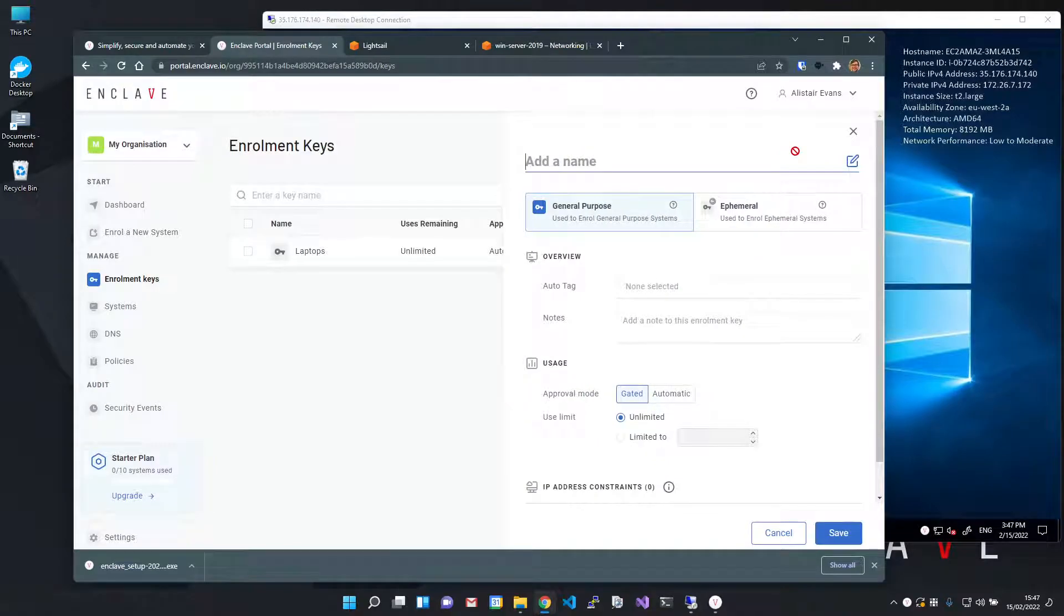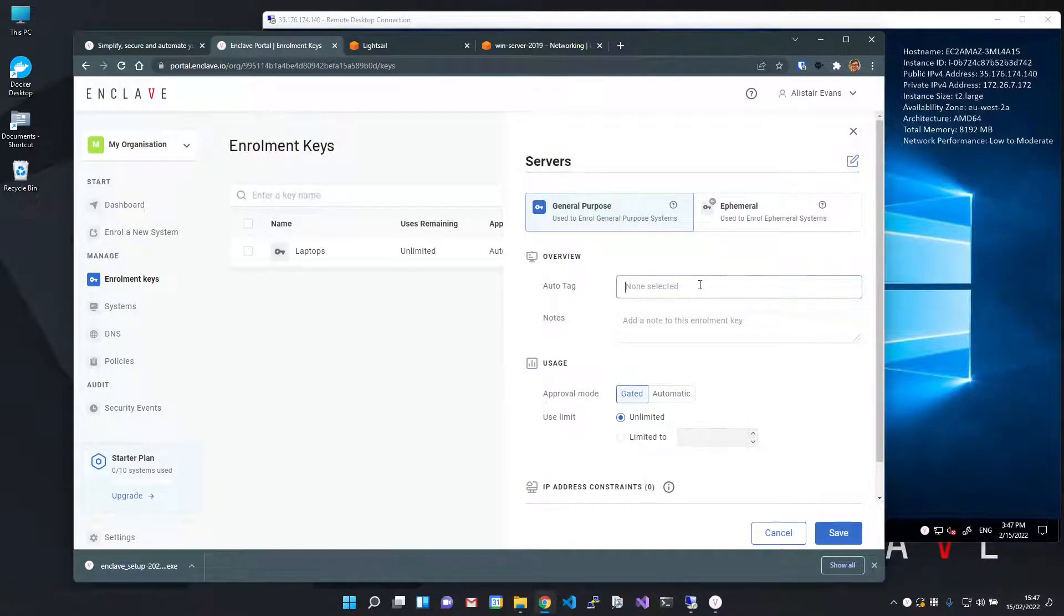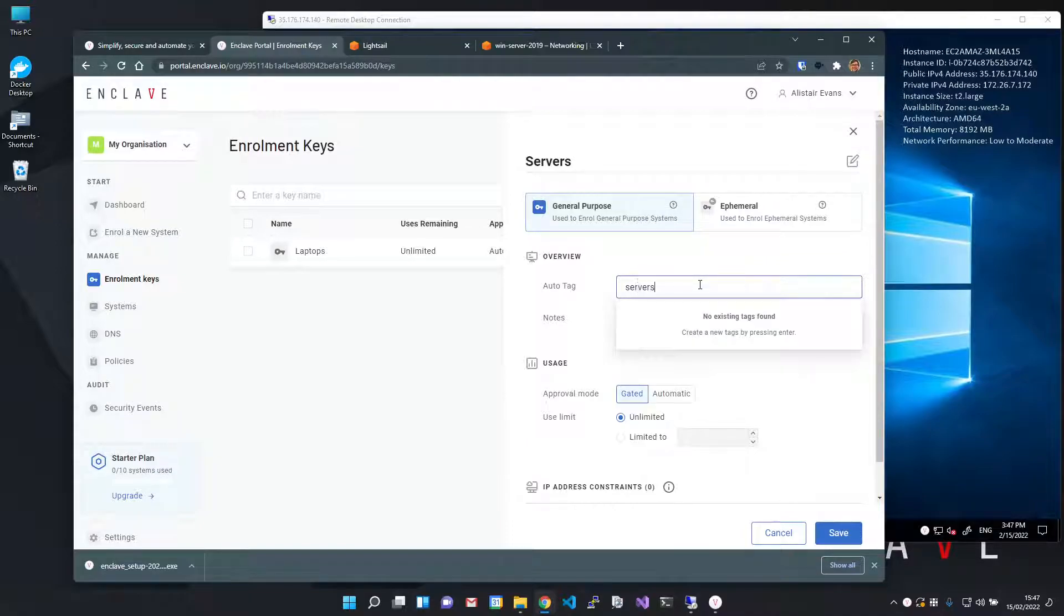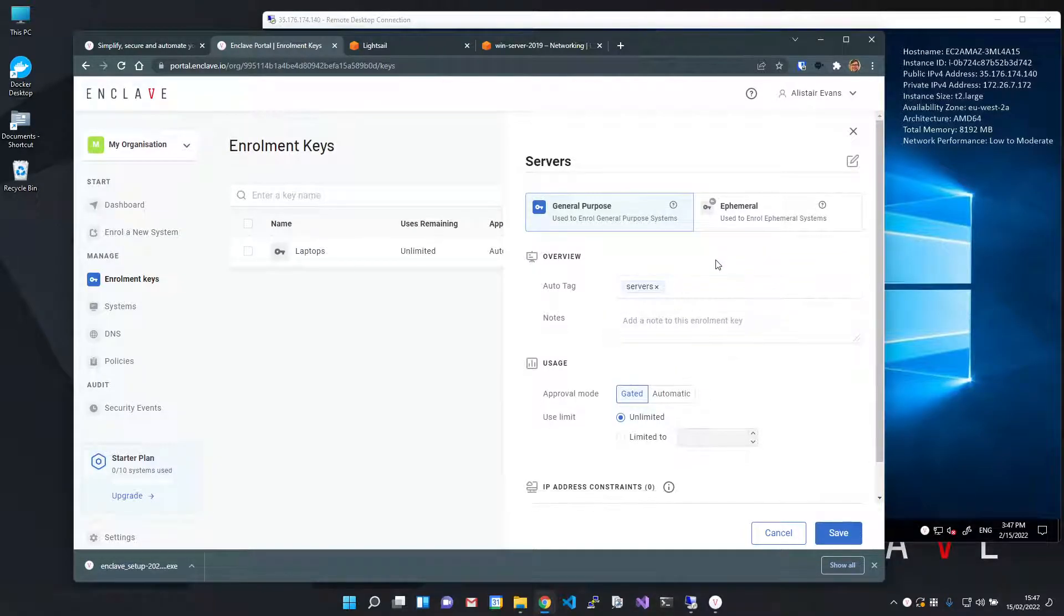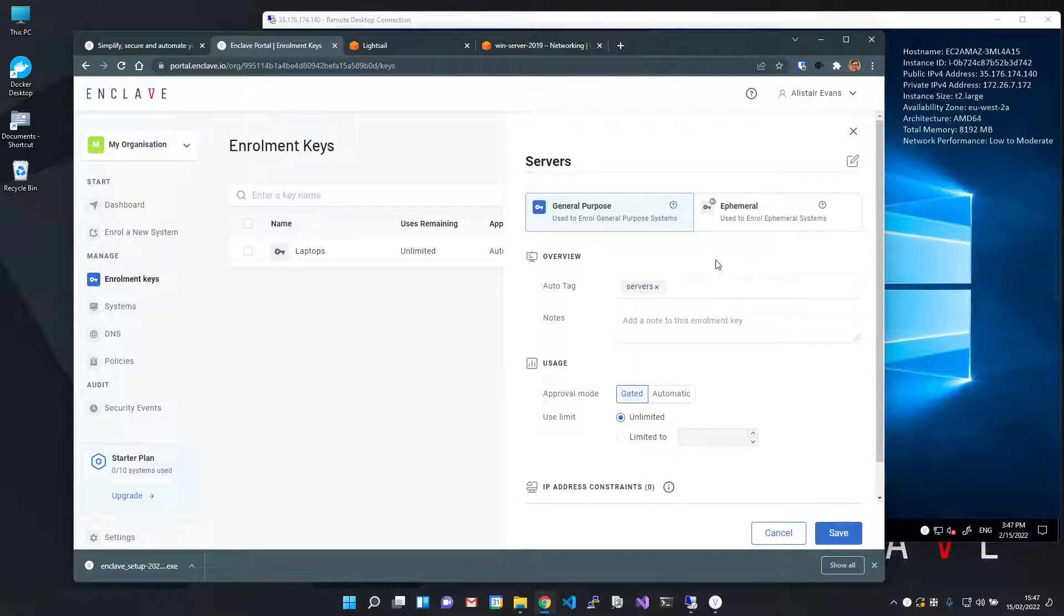I'm creating a new key called Servers and I'm going to set an auto tag on this key. I'm going to call that Servers. Tags are a way of grouping systems, but we'll also use them in a moment to define what connectivity systems will have.